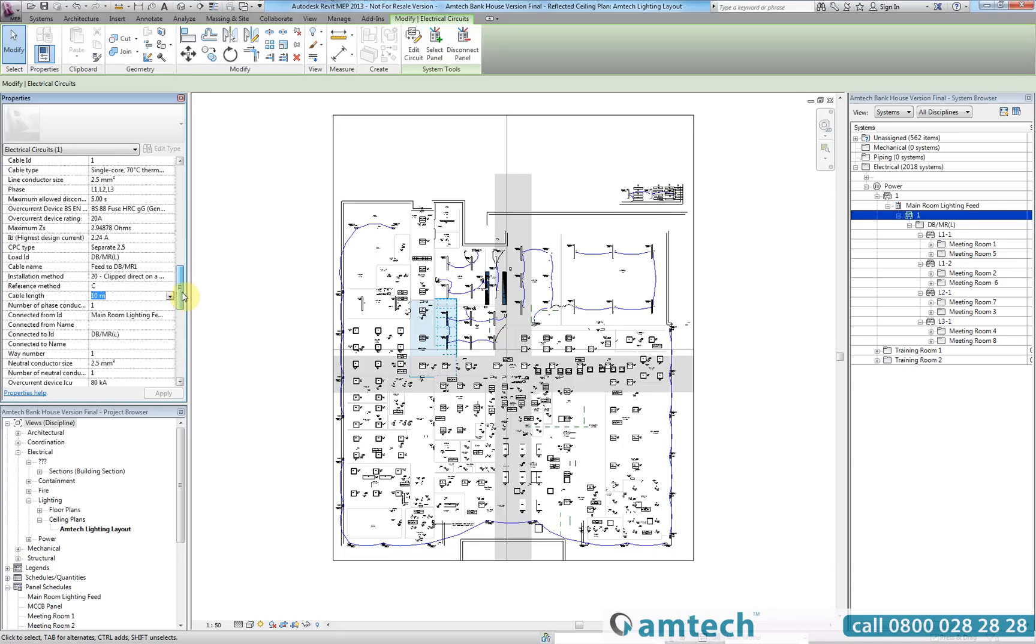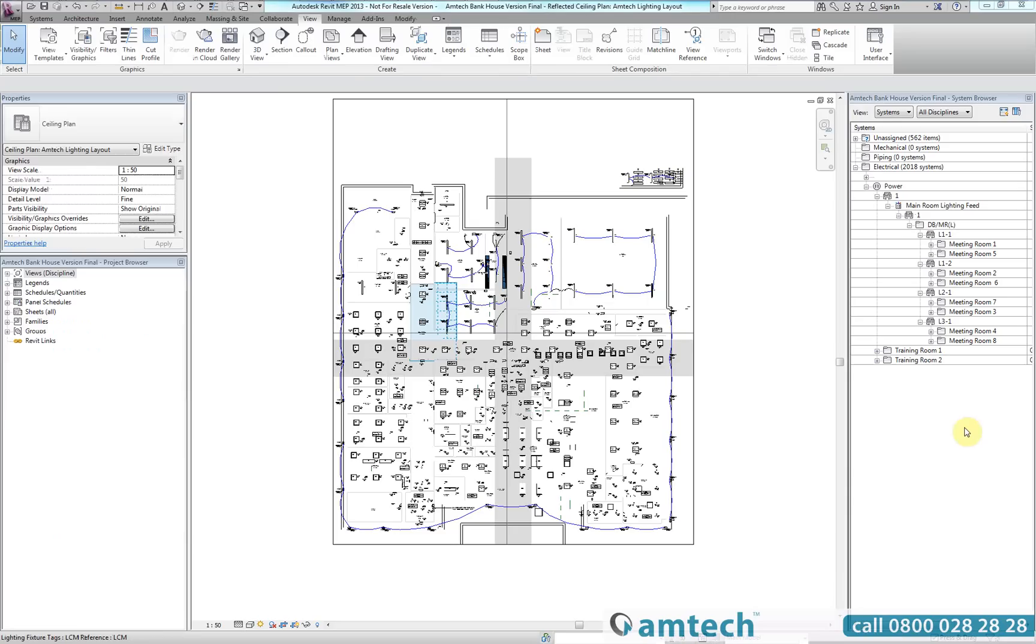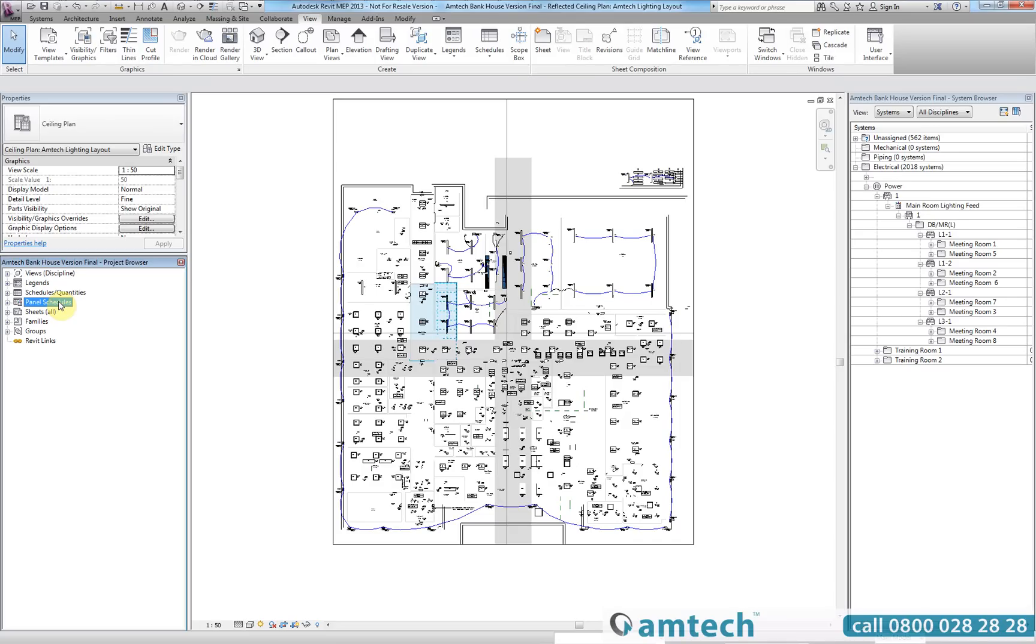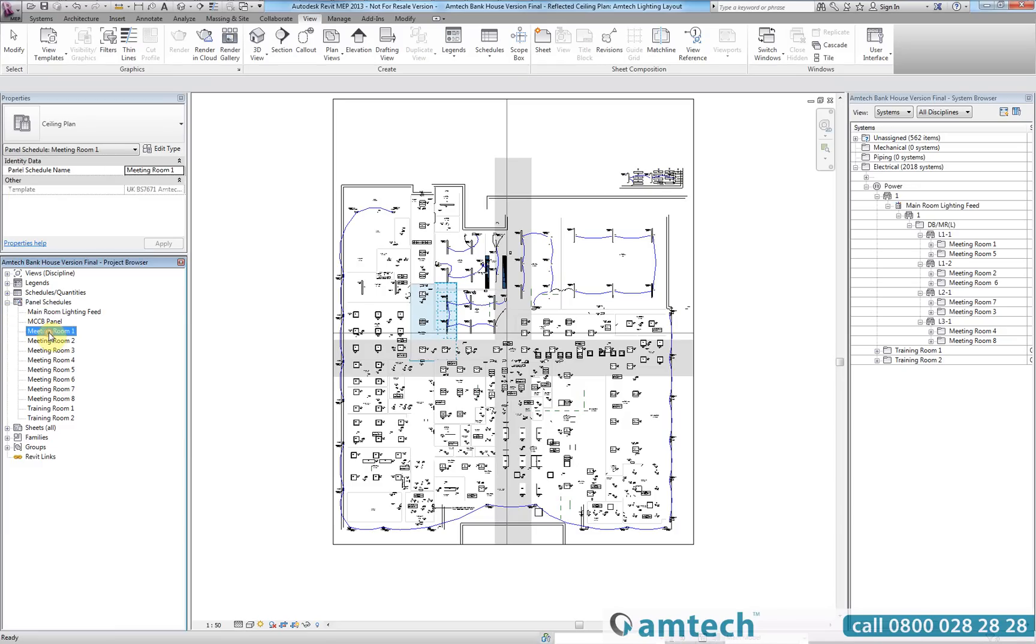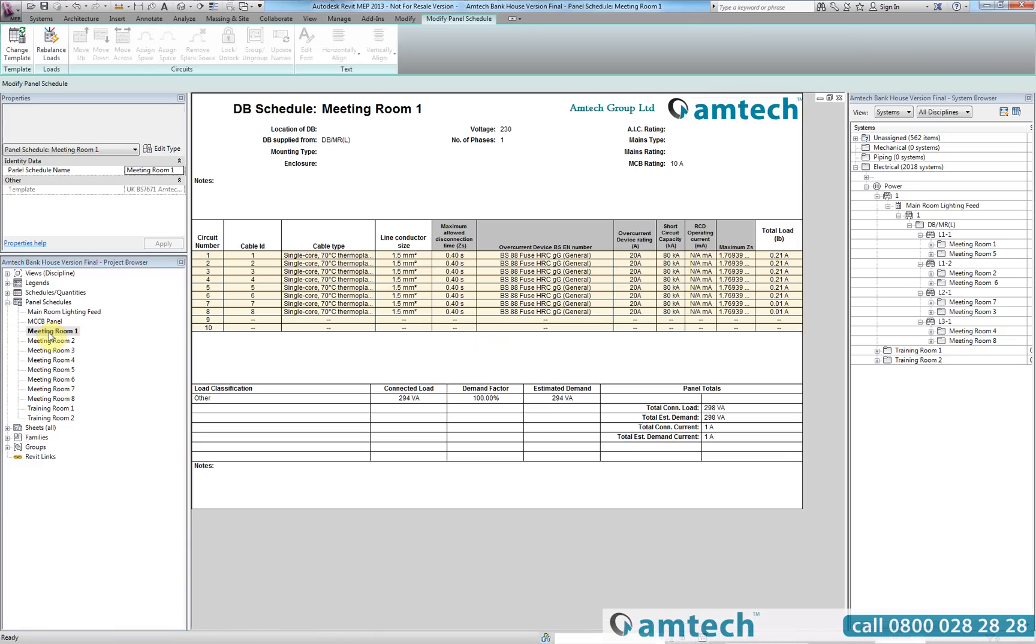Now that you have all this great information exported from ProDesign, you may be wondering what use it has. Well, the first thing we're going to look at are the panel schedules. As you already know, the standard Revit schedules are not designed to the current UK standards, so we have created an Amtec standard BS 7671 compliance schedule. As you can see when we select meeting room 1, all of the information from ProDesign has been automatically entered.